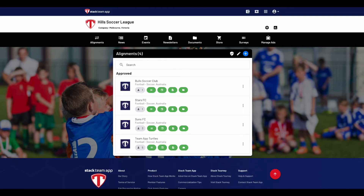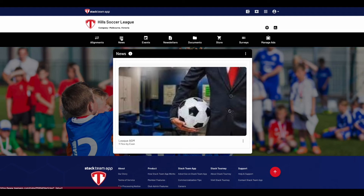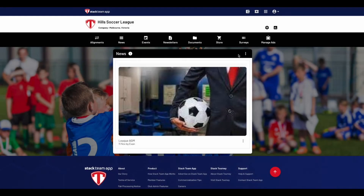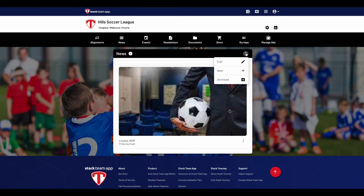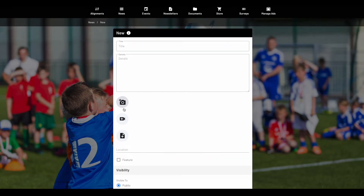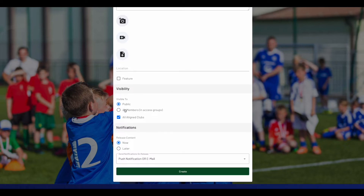The news feature allows you to see a list of news articles currently visible to the members of your aligned clubs and create a new item to send to members. When you send a new news article, a push notification goes to all the users of your aligned apps, whilst non-app members or those with notifications turned off will receive an email. To create a news article, click on the three dots and press New. Type in the title and description; if you would like to upload a photo, video or PDF, or have a location, then under visibility you can choose if you want it visible to the general public, members, or all aligned apps.